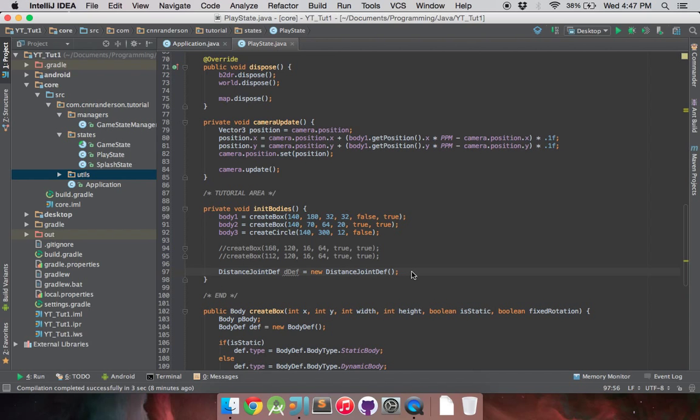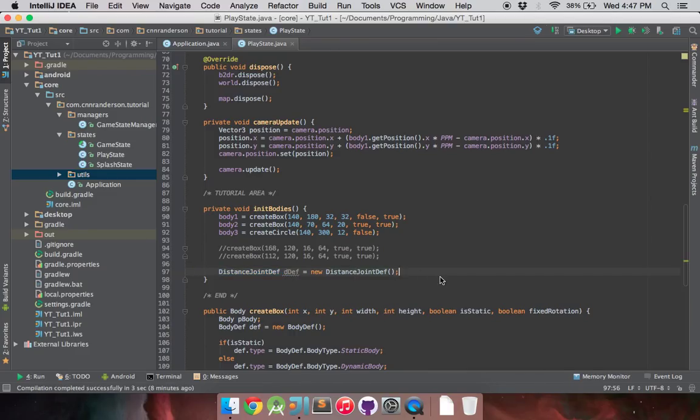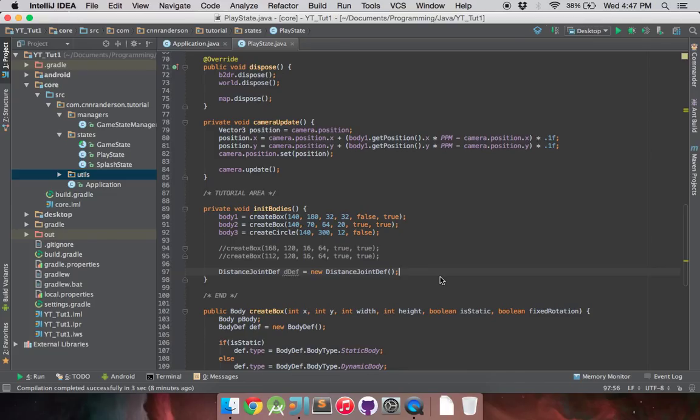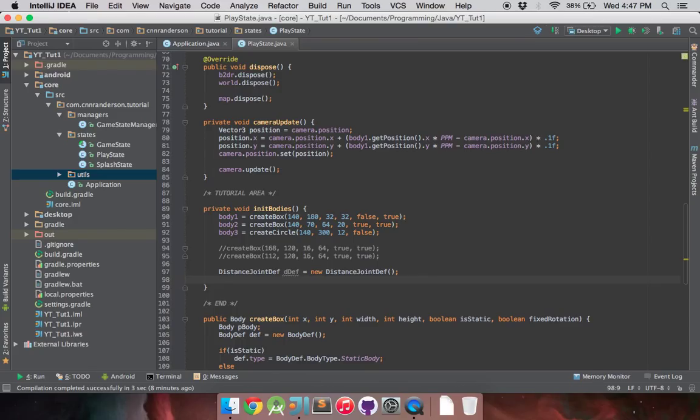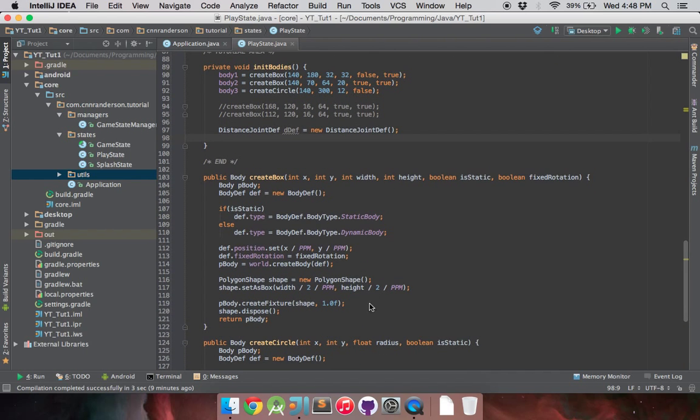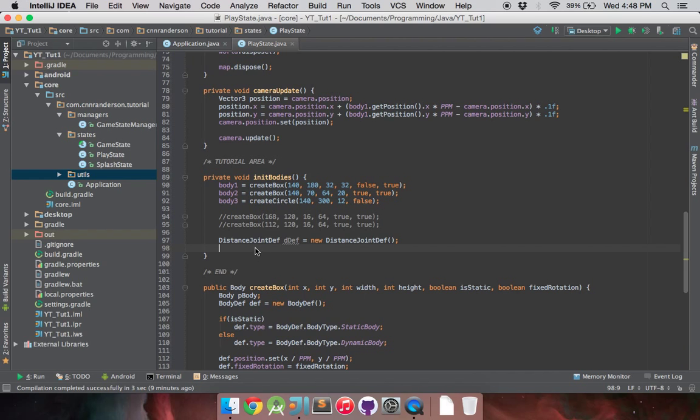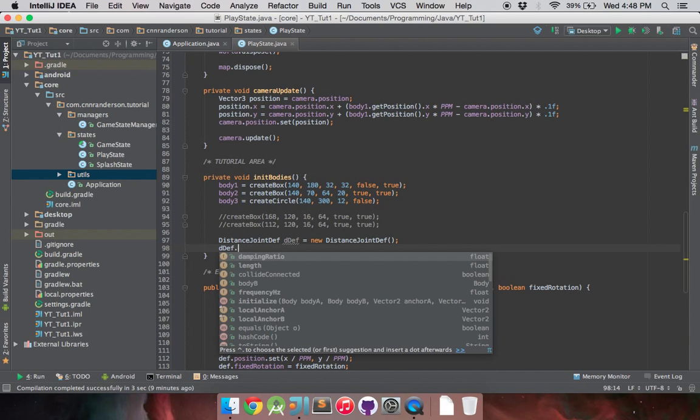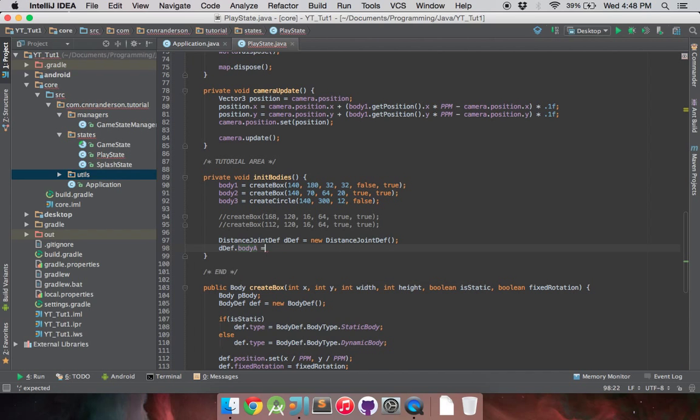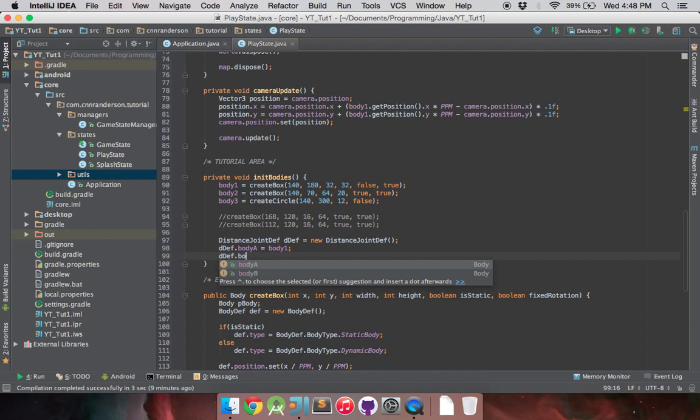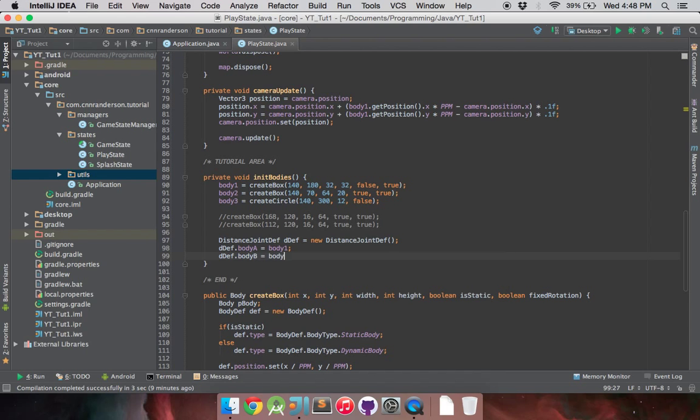Now to jump into the distance joint, we have our distance joint definition right here. I just have that there for us already. Just like the body definition, you use that to set up the physical properties of the joint. Essentially, with all joints, there are three requirements, and that is having a body A, a body B for the two bodies that the joint is attached to, and then creating the joint in the world. So let's do the first two requirements and get our body A in, and we'll just set that to body 1 right now, and then body B will be body 2.